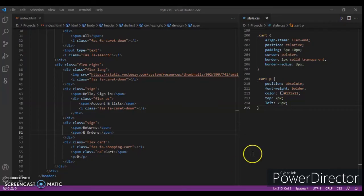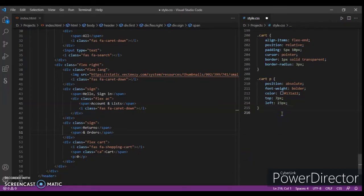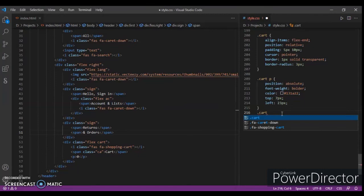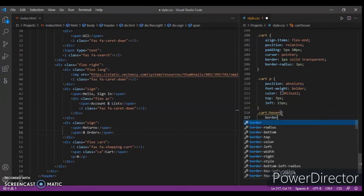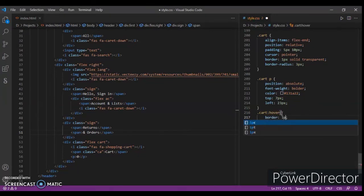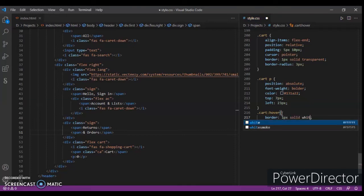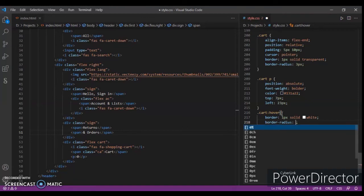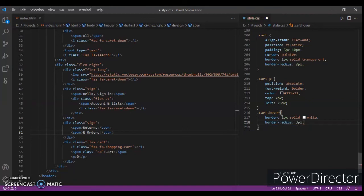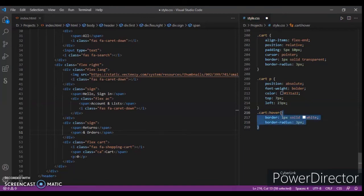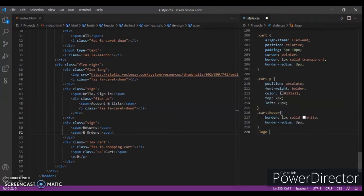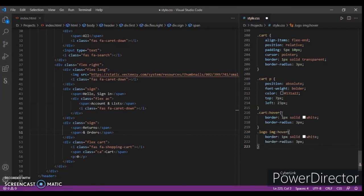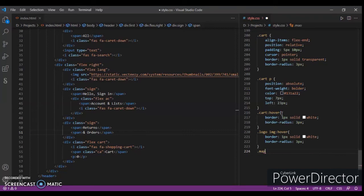Just copy and paste, control C. Now right here dot logo image and control V. Okay, now again enter.